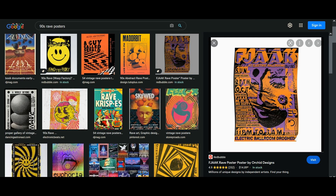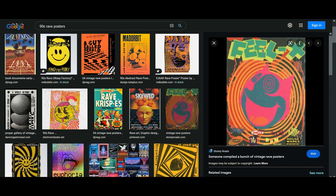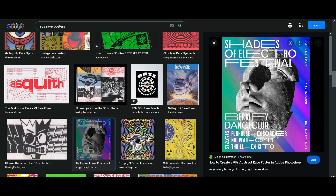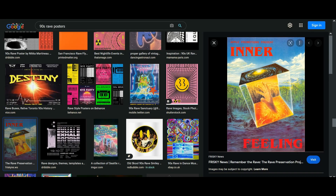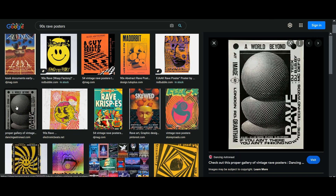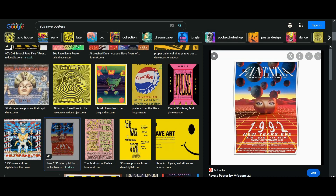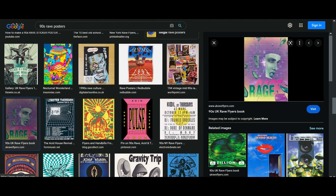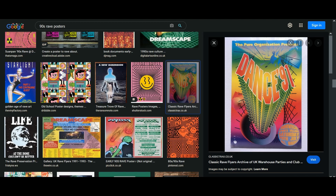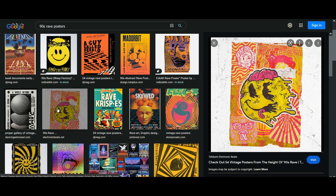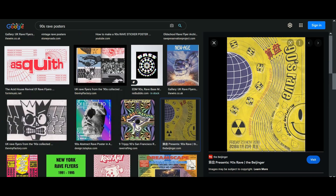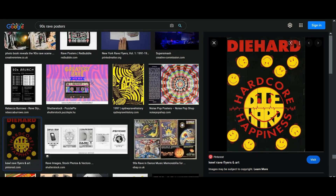Some characteristics of these rave posters are aggressive and bold fonts, distorted graphics, abstract or geometric shapes, gradients, and contrasting colors. Another thing that a lot of the rave posters contained was the smiley face. These are some of the elements we'll be using for this rave poster design.